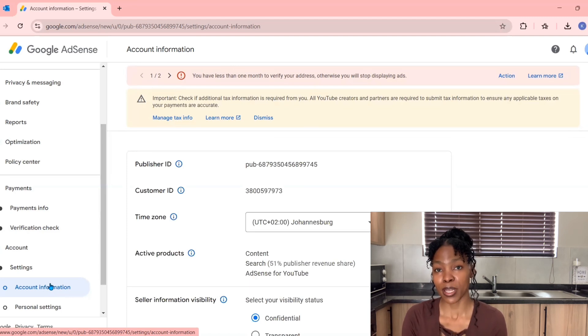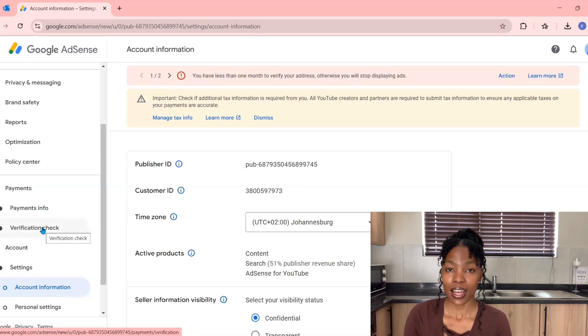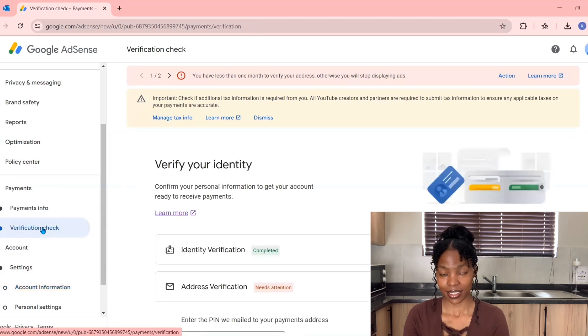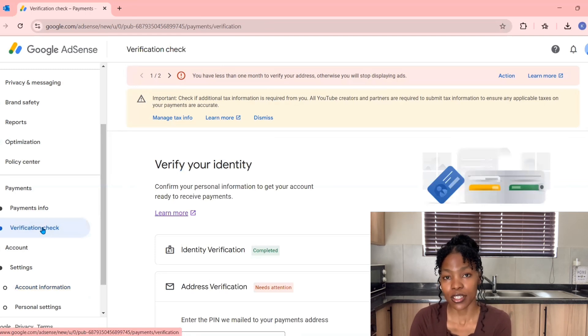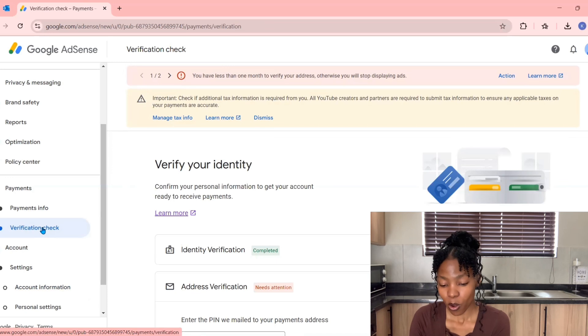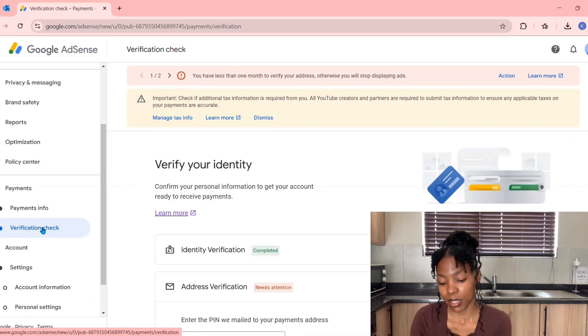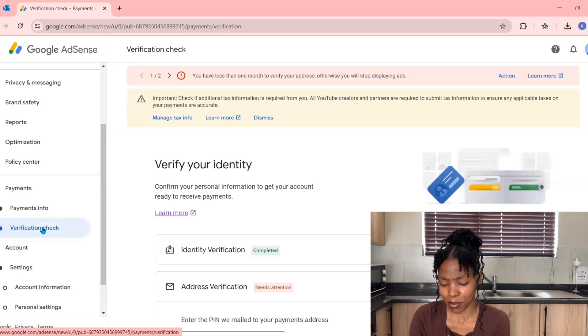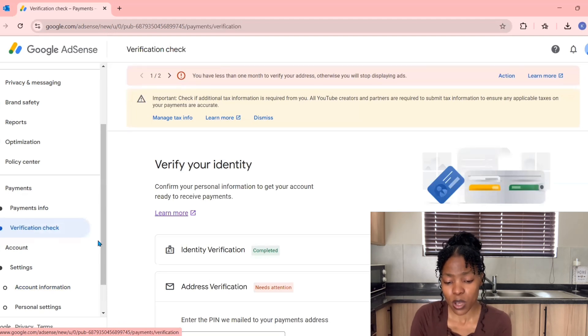Once you've done that, please proceed going back to the main page on your Google AdSense account. Under Payments and Verification Check, you probably have by now an Identity Verification—you've authenticated yourself using your ID or identity documents and it says Complete there. But under Verification of Address, it's still pending and says Needs Attention.